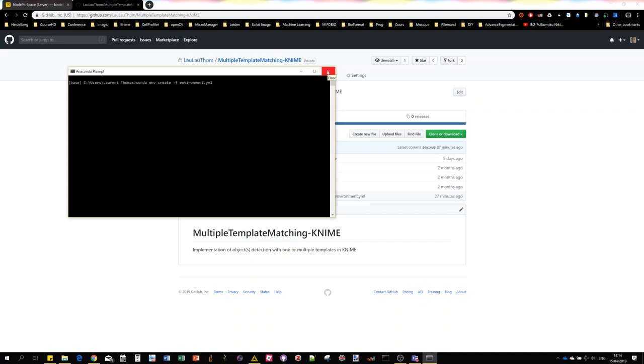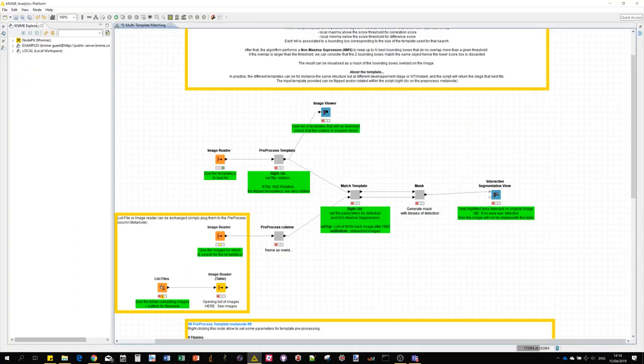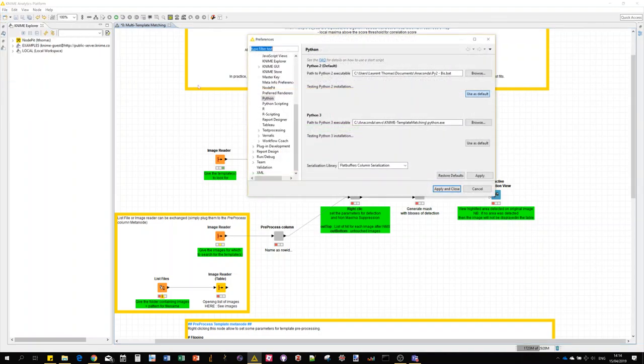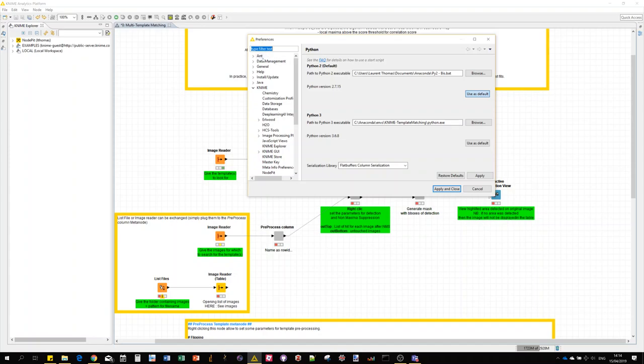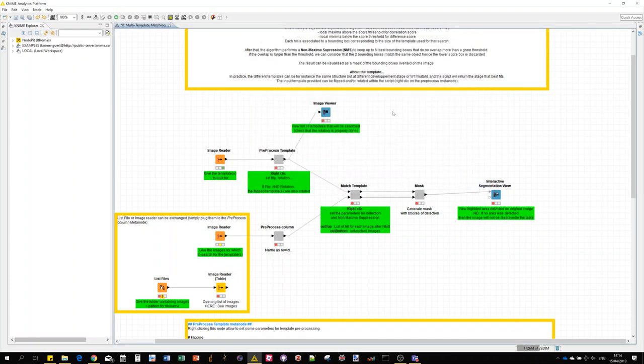Then if you hit enter, Anaconda will automatically create a new environment with all dependencies. Finally, the last step is to actually tell KNIME where to find the Python. For that you go here, KNIME Python, and then Python 3, and you point to the executable which should be in a folder of Anaconda and the name of the environment. Once you have that, you're pretty much ready to go.